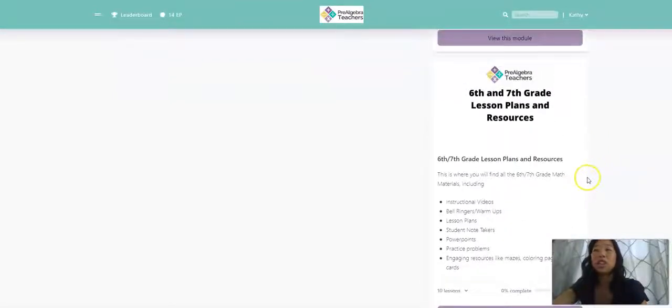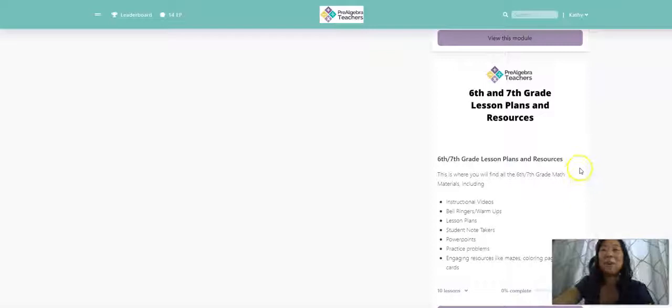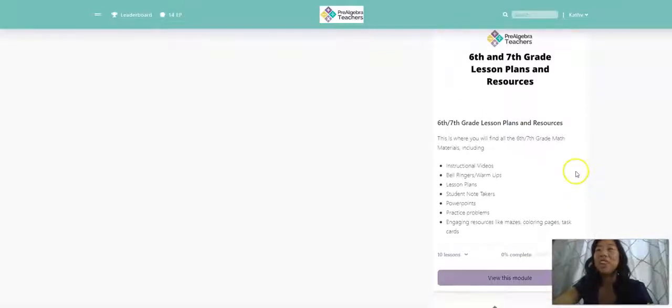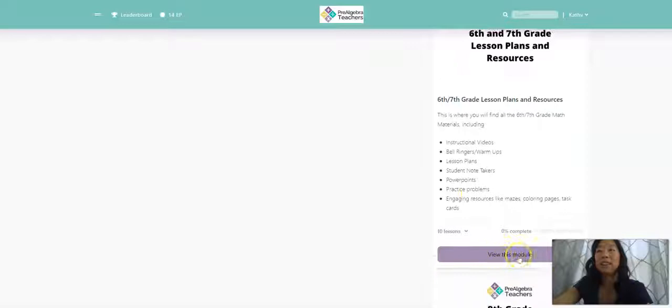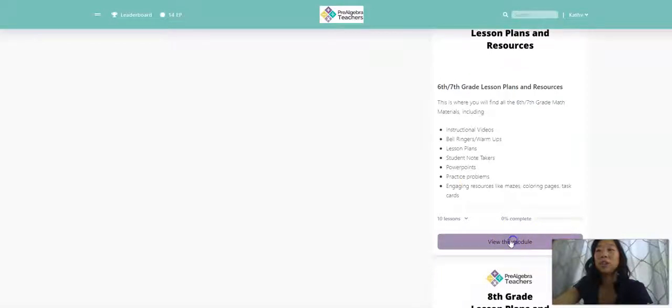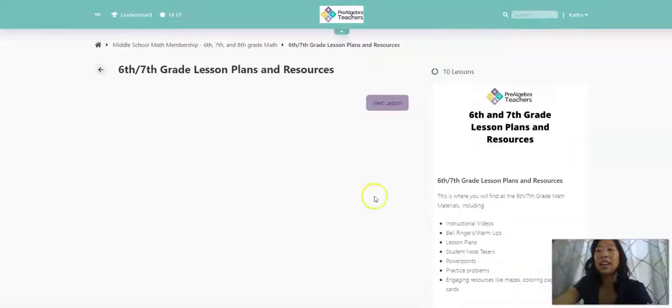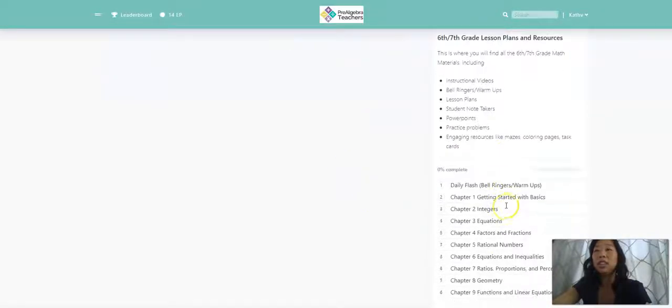Now, we are entering into the meat and potatoes of our membership. So this is where our 6th and 7th grade lesson plans and resources live. So I'm going to go ahead and view this module.